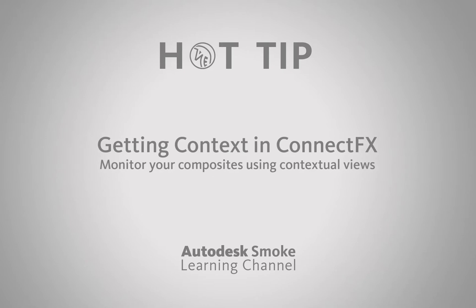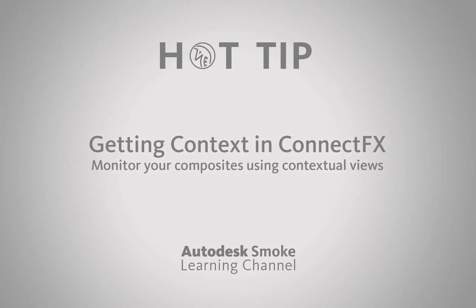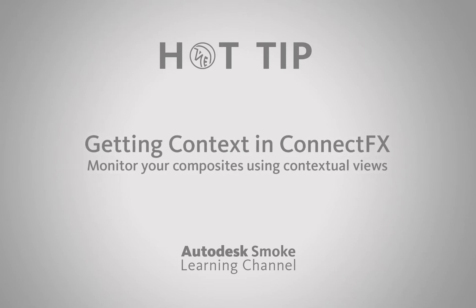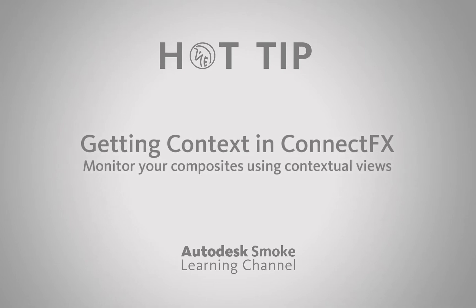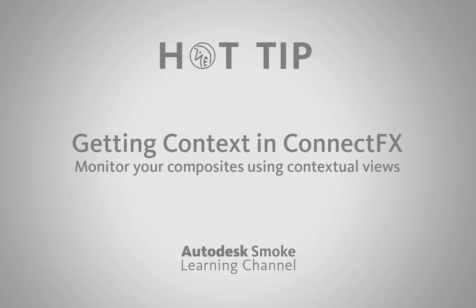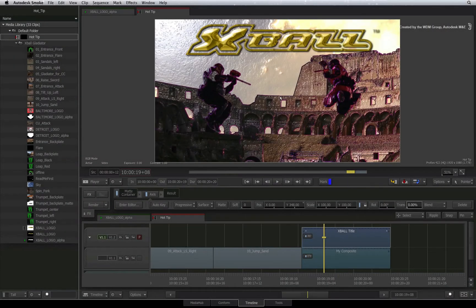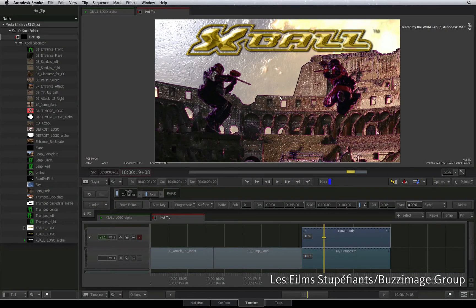This is the ability to see results at any point in ConnectFX even though you are working somewhere else in the node compositor. It is imperative to get an overall sense of your work even if you are tweaking a small section.